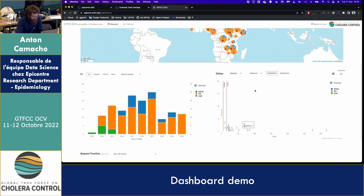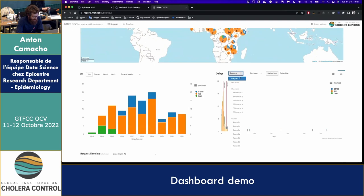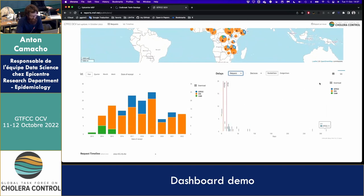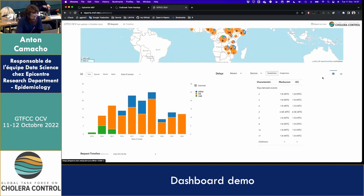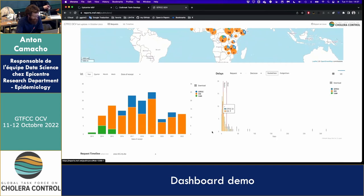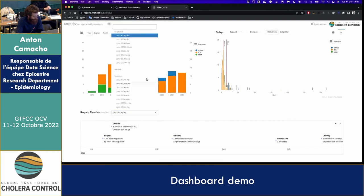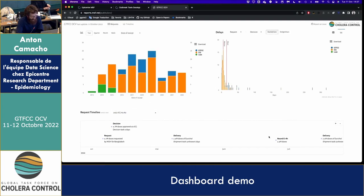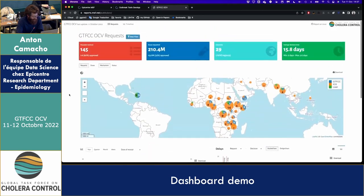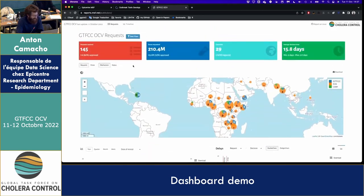There's a chart where you can play with delays — you can pick two different start and end dates. Here you see request to decision and the distribution of the time with some statistics. Finally, you can also inspect every request individually to see the timeline from request to delivery. This is the global overview.